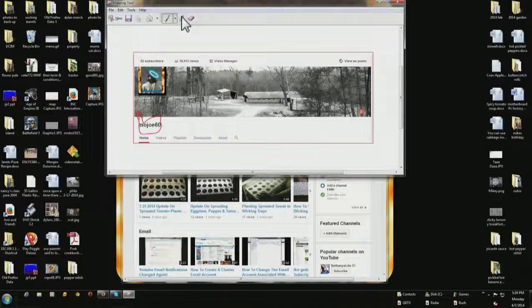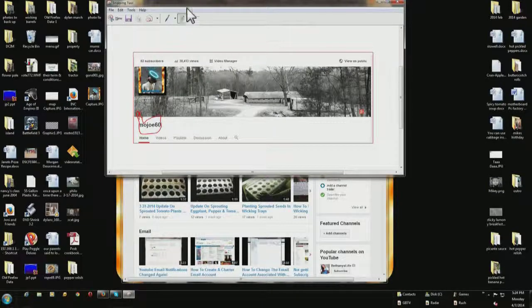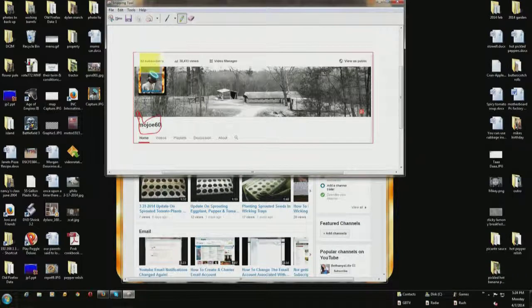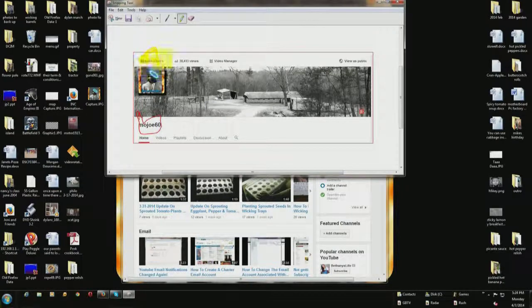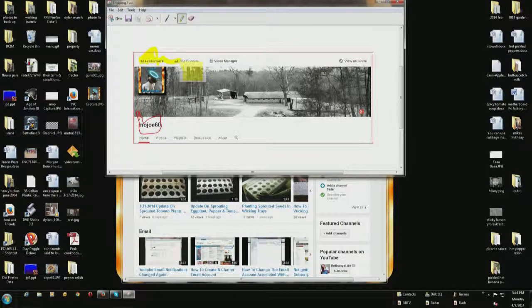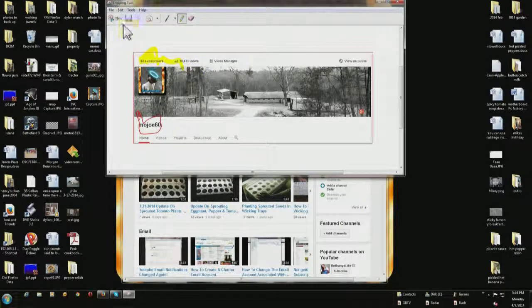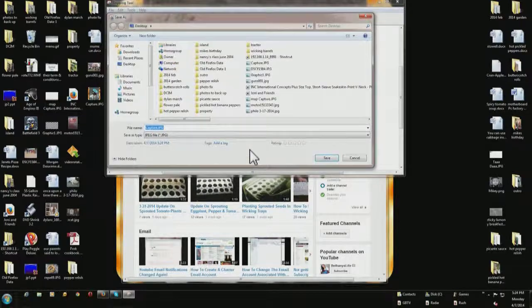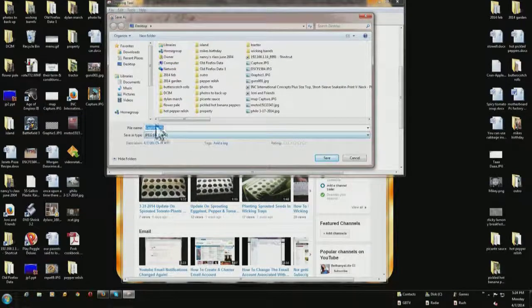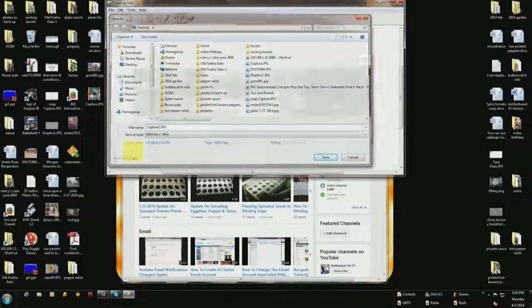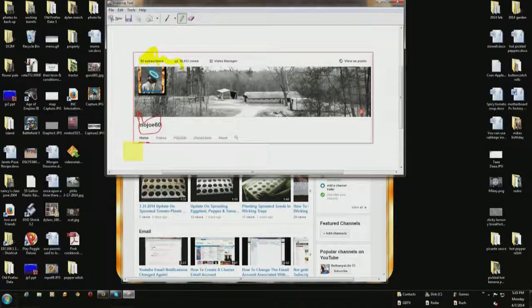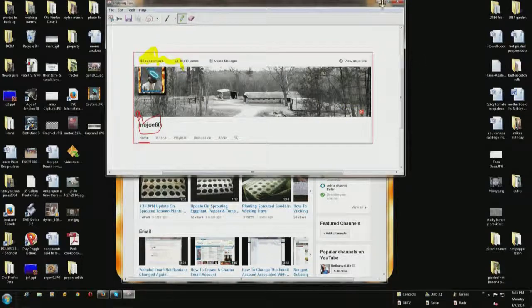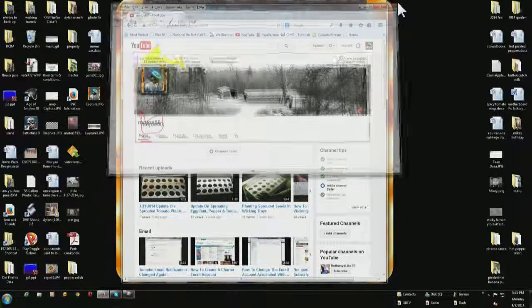There's also a highlighter. You can click on the highlighter. And drag that. And then choose save. And I'm going to change the name to Capture 2. I saved it.